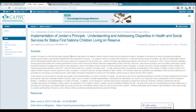Today, the title of today's webinar is Implementation of Jordan's Principle, Understanding and Addressing Disparities in Health and Social Services for Status First Nations Children Living on Reserve. With us today, we have two researchers from McGill University in Montreal.